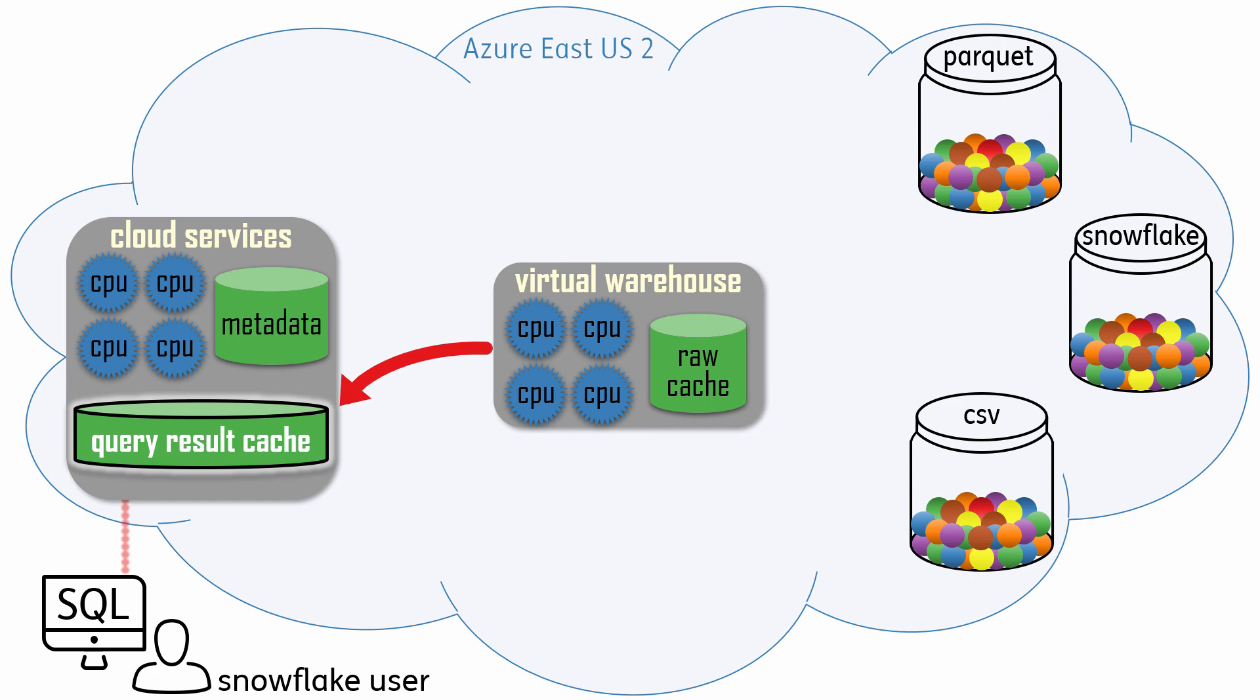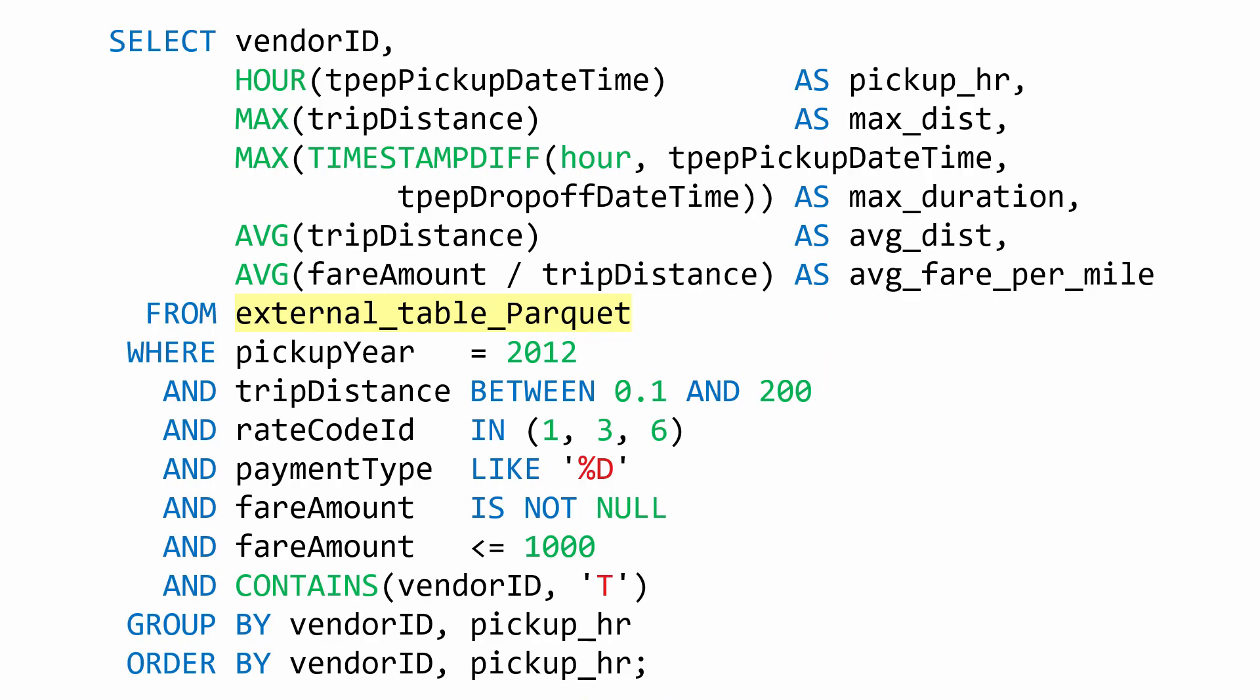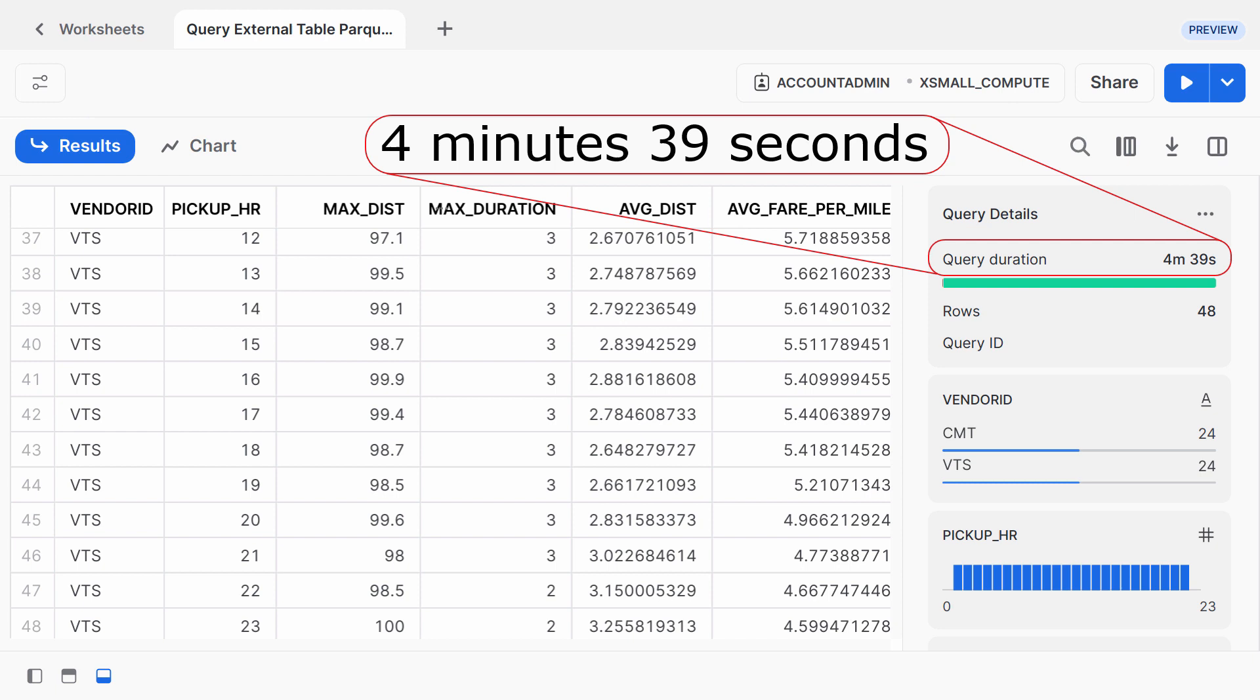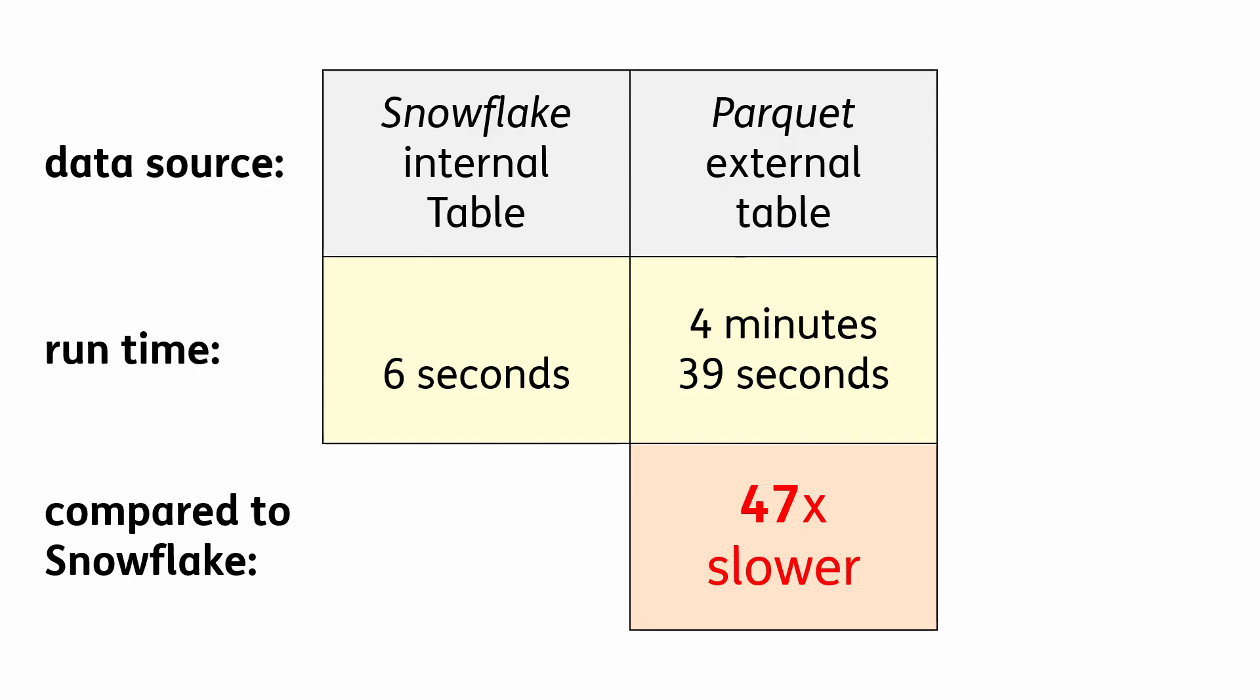I ran the same query again, but this time it accessed the Parquet external table. And it completed in 4 minutes and 39 seconds, which is about 47 times slower than querying the Snowflake internal table.